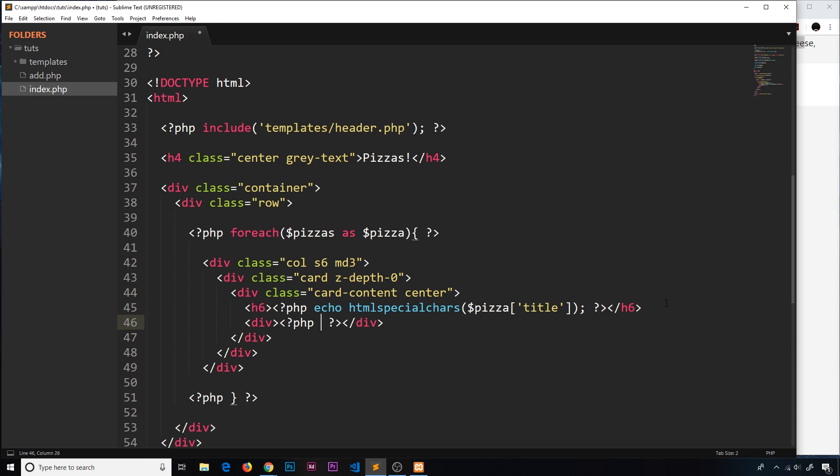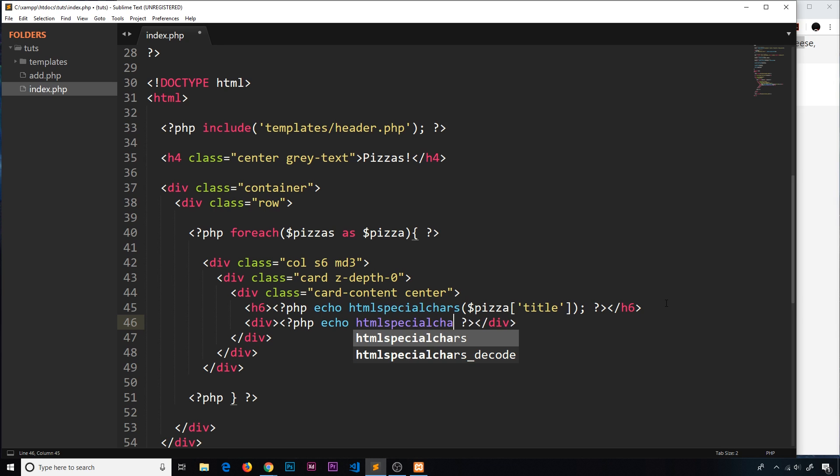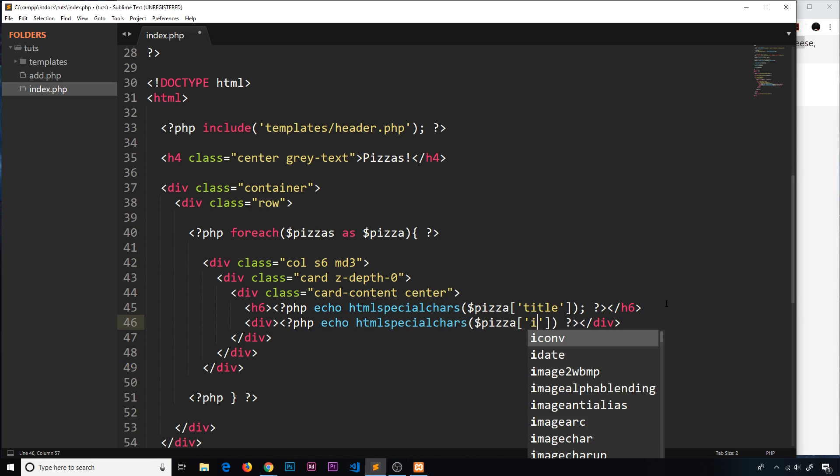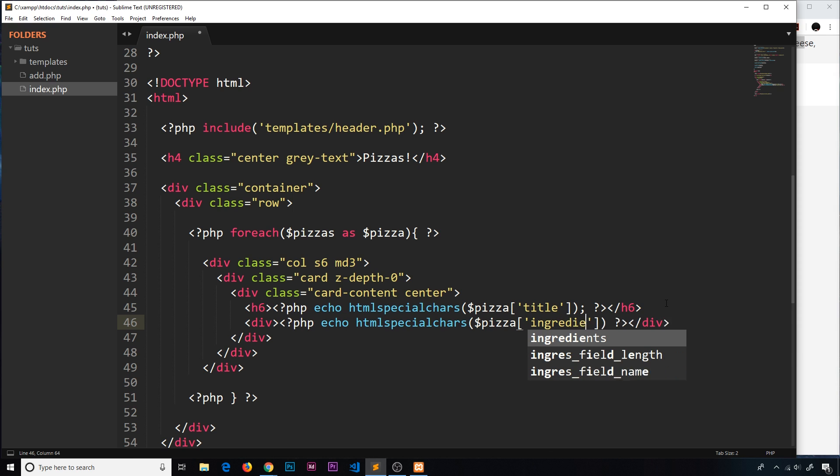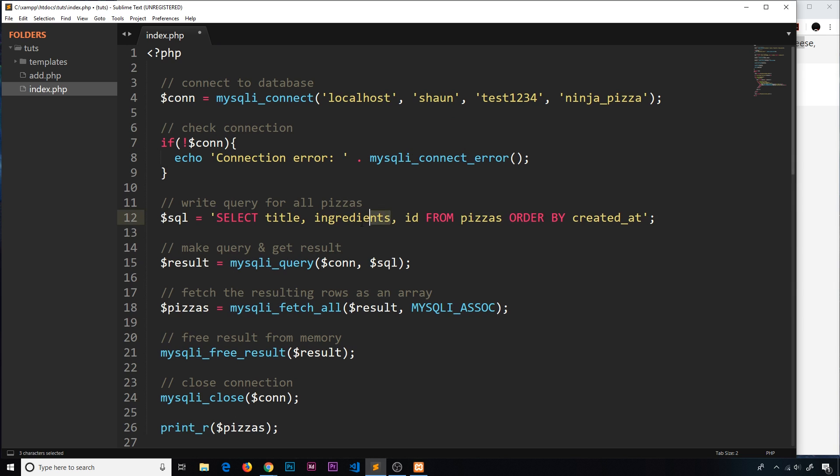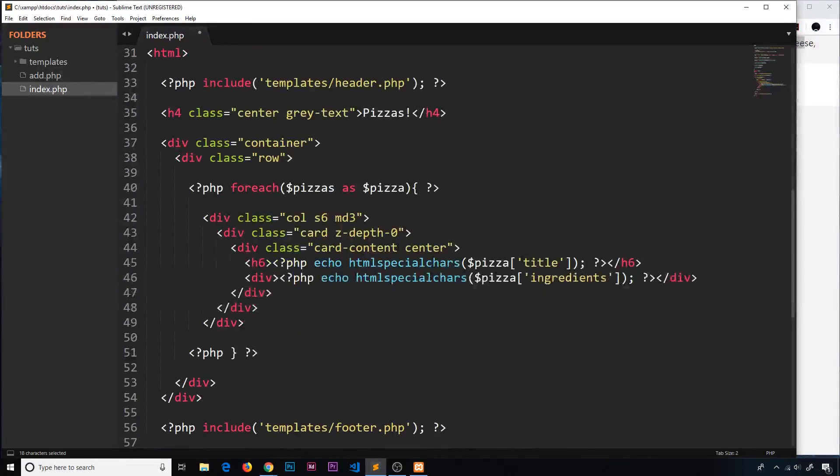Now we want to output the ingredients in a div with a PHP tag echoing htmlspecialchars with the pizza ingredients. So we're outputting the title and the ingredients - we got both of these from the database.